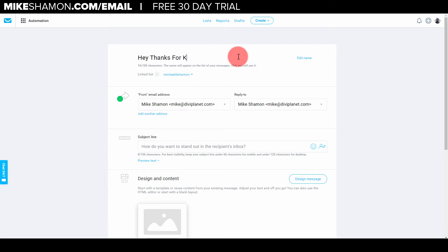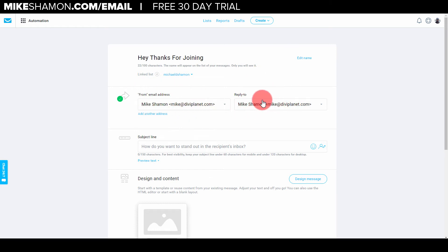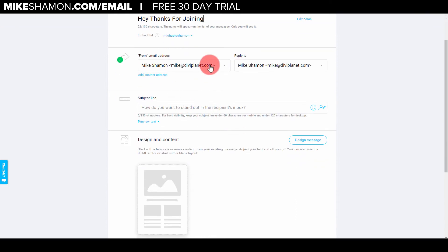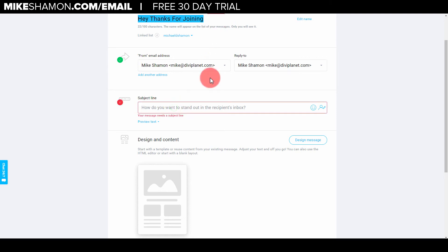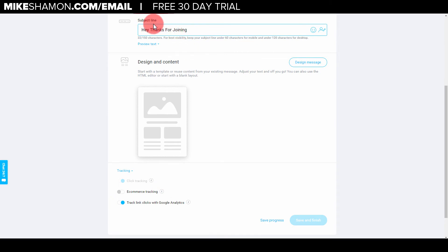You want to link it to your list, so make sure you have the right list selected here - use the drop down if needed. Make sure your email address is correct right here. If you don't know how to get your email address, I have a tutorial video on that. Then this is the subject line - this is going to appear on your list of messages. So I'll put it right here: 'Hey, thanks for joining.' That's your subject line right there.